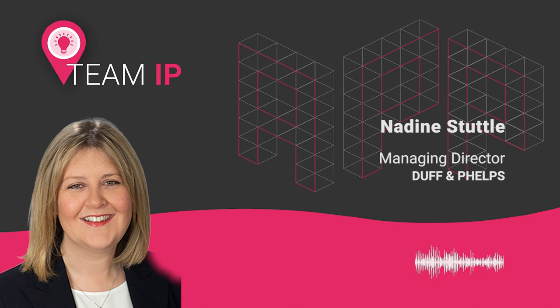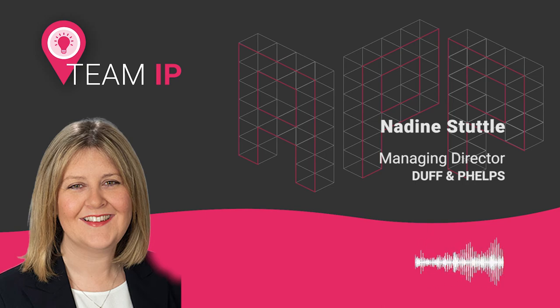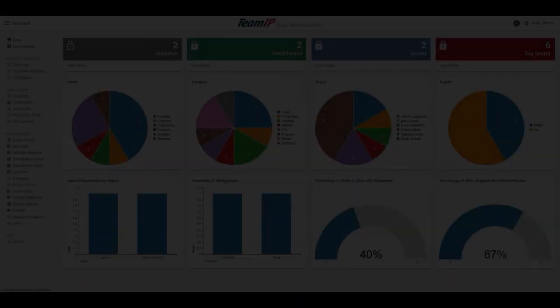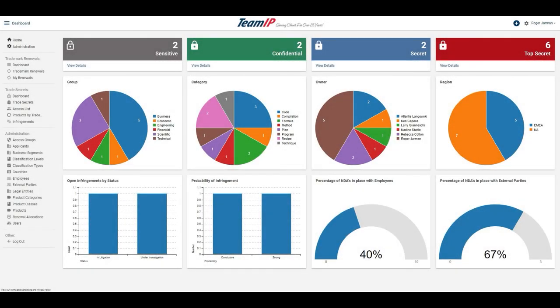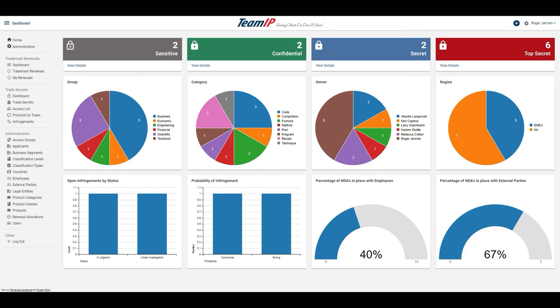In addition to the trademark renewals application, Team IP also developed an application to manage information related to our trade secrets. The trade secrets dashboard shows the number of trade secrets currently kept by our organization, by classification level, group, category, owner, and region.